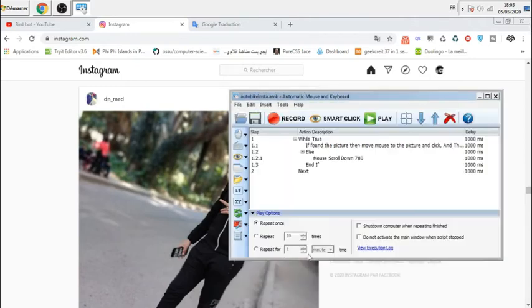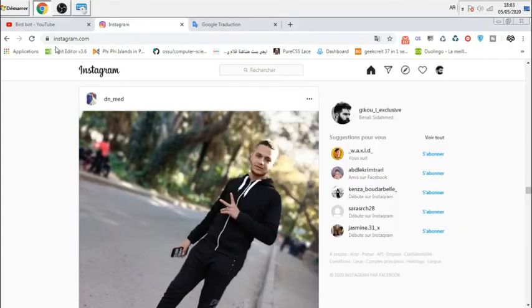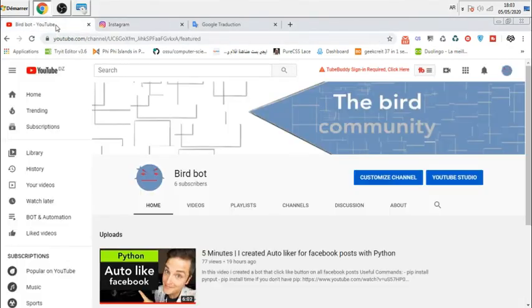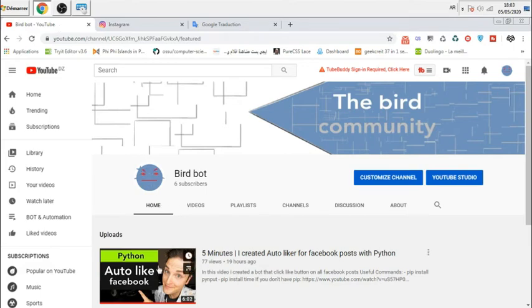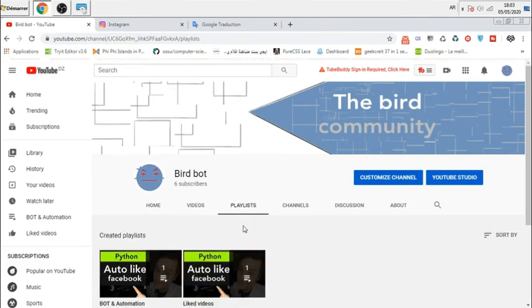And save it. So guys, don't forget to subscribe to my channel if you are not subscribed and hit the like button so that I can make more videos about automation. If you see here, there is a playlist of automation bots.